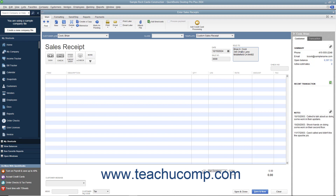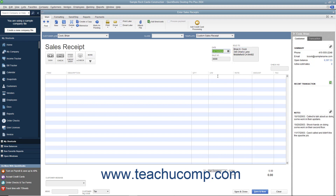Enter the date of the sale by selecting it from the Date field. The Sale Number field will automatically increment itself up to the next available sales receipt number. Then click the button in the upper left corner of the form that corresponds to the method of payment used.